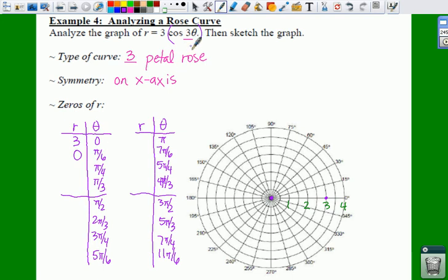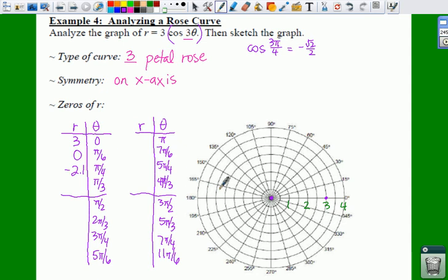For pi over 4: 3 times pi over 4 is 3 pi over 4. The cosine of 3 pi over 4 is negative radical 2 over 2. So 3 times negative radical 2 over 2 gives us negative 2.1. So if we go in the direction of pi over 4, which is 45 degrees, we actually go negative 2.1 — meaning we go in the opposite direction.